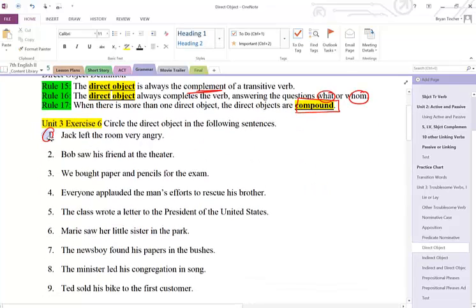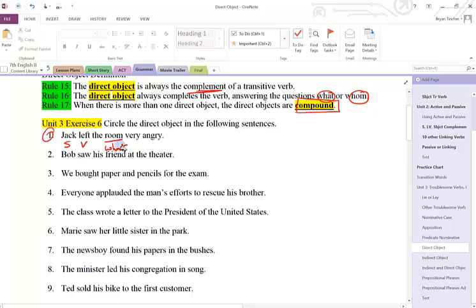Number one: Jack left the room very angry. Jack is the subject. Left is the verb. Room is my what. And we said that a direct object answers what or whom, so this is my direct object.